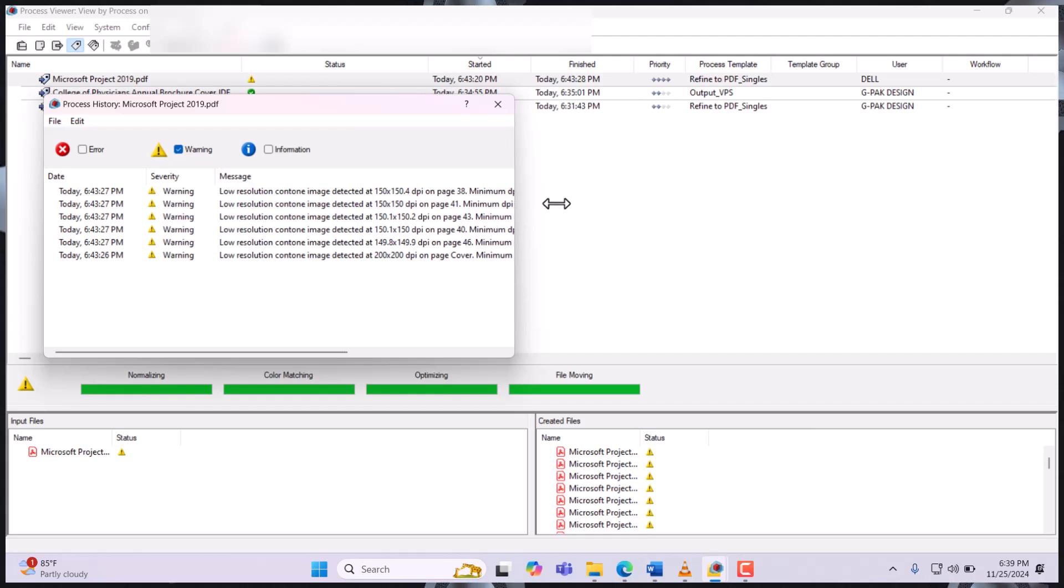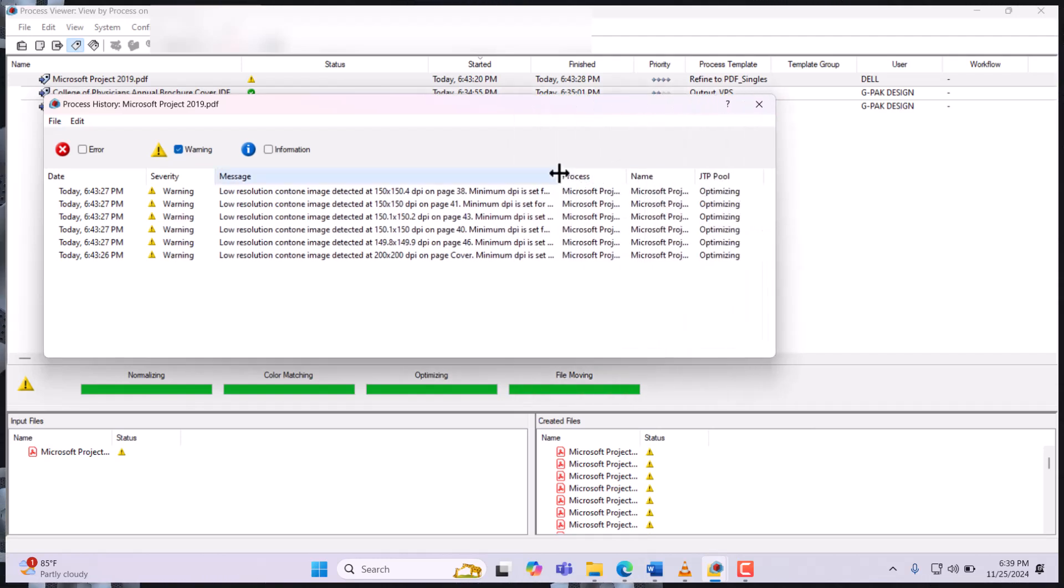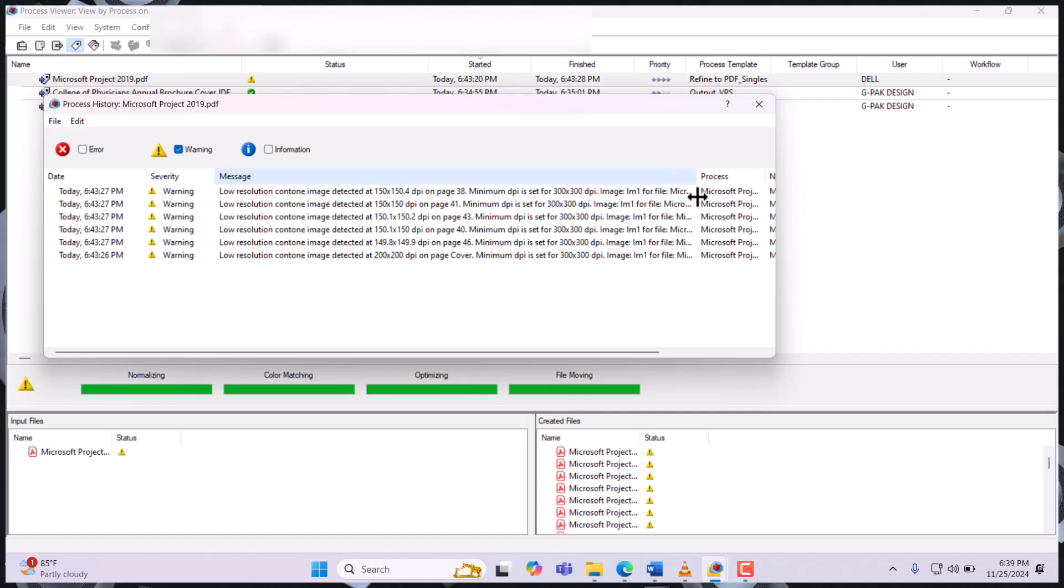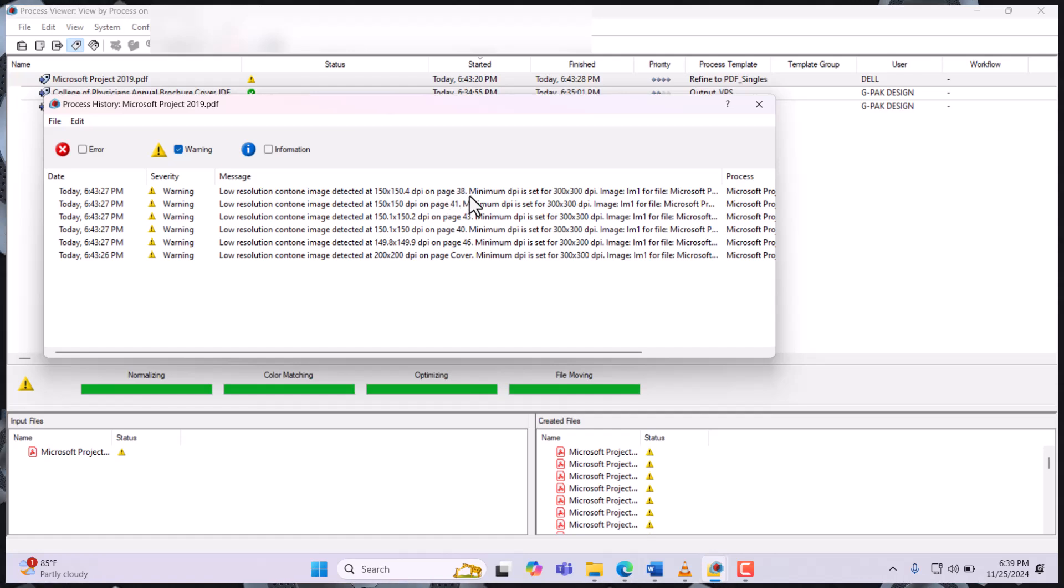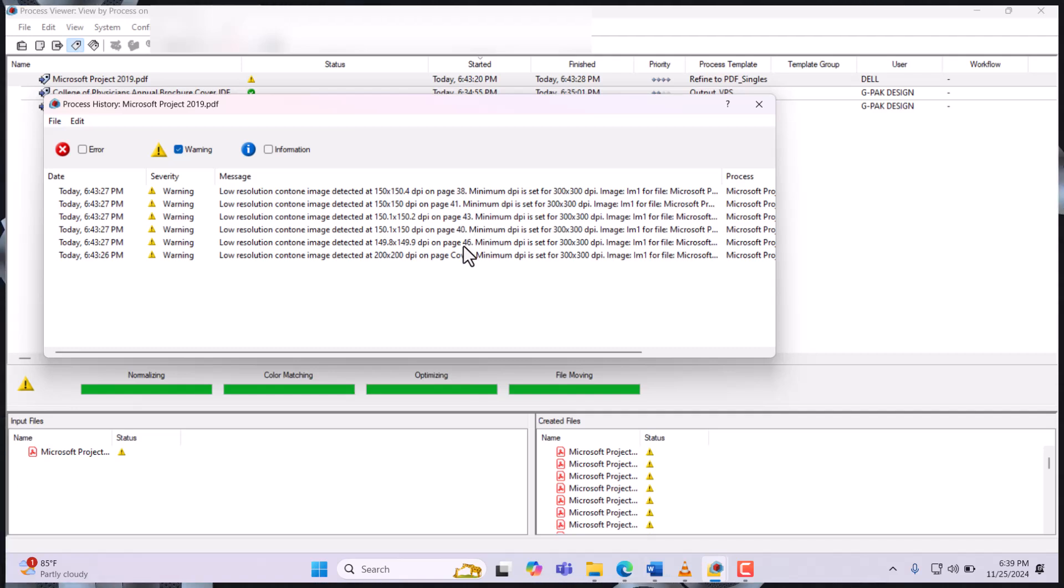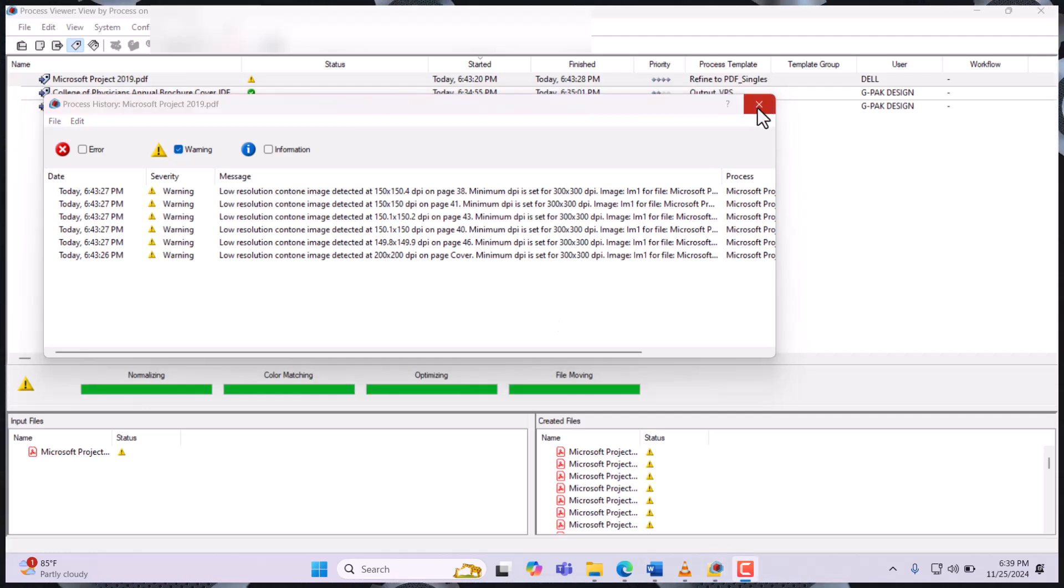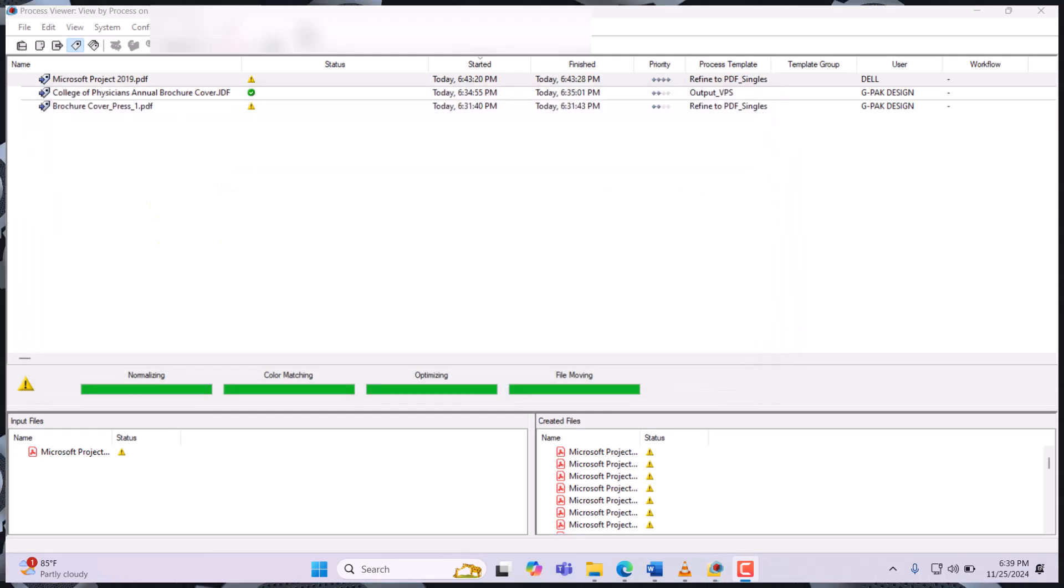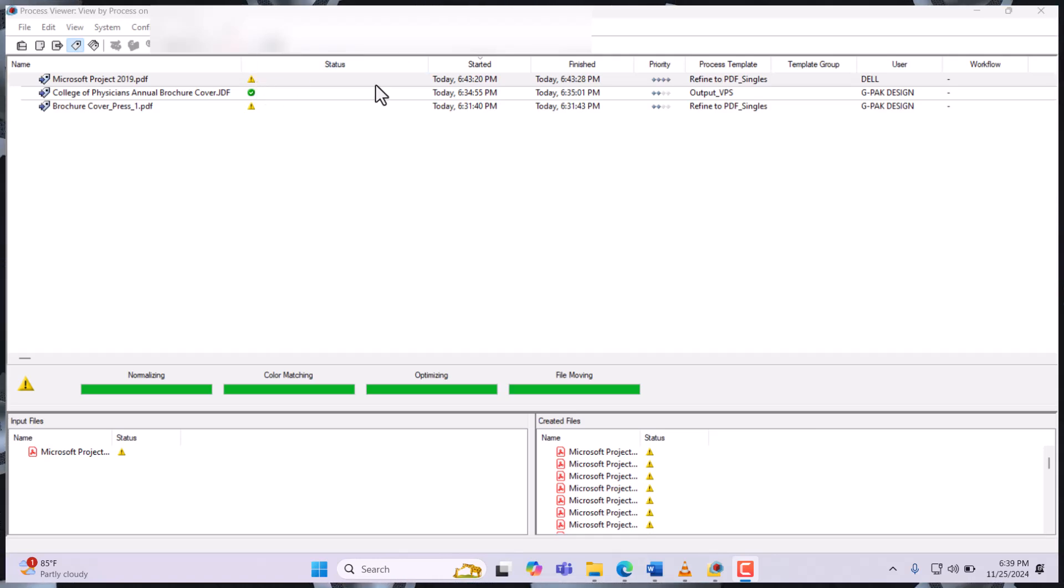The warning is telling us that the resolution of the image is low. Low resolution was detected. We have 150 by 150 on these pages: 38, 41, 43, 40, 46, and the cover. But we need a minimum resolution of 300 by 300 DPI, and that's what it's talking about.